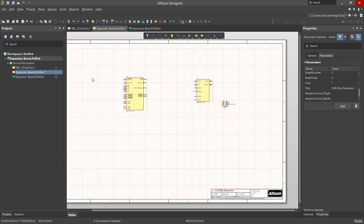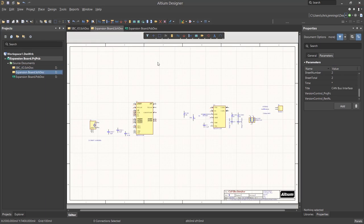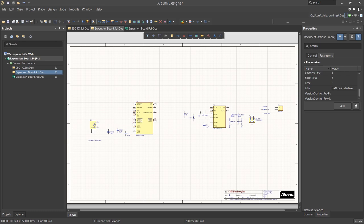Net labels only connect on the sheet that they are on and do not provide connections between schematic sheets. Ports, however, provide the interconnection between schematic sheets and not on a schematic sheet. This is a very important concept, one that we will, in fact, revisit.